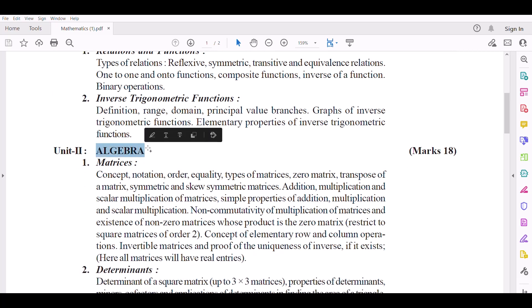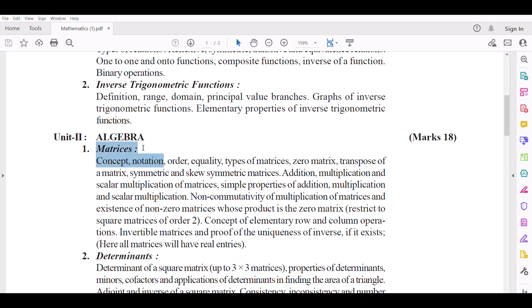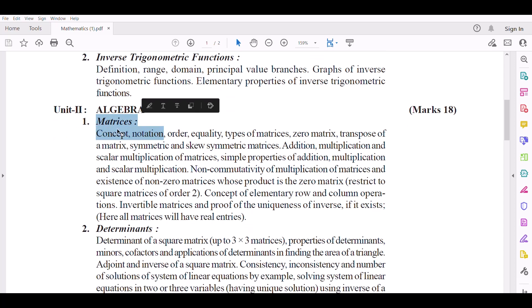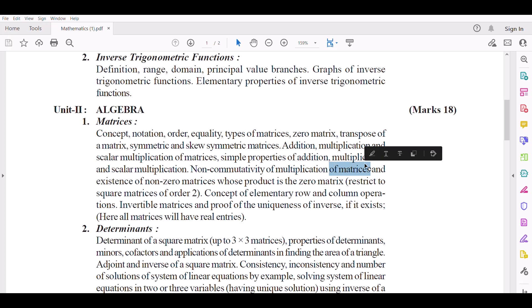Unit 2: Algebra. Number 1 — Matrices. Concept, Notation, Order, Equality, Type of Matrix, Zero Matrix, Transpose of a Matrix, Symmetric and Skew Symmetric Matrix. Matrices: Addition, Multiplication, and Scalar Multiplication of Matrices. Simple Properties of Addition, Multiplication, and Scalar Multiplication. Non-Commutativity of Multiplication of Matrices.